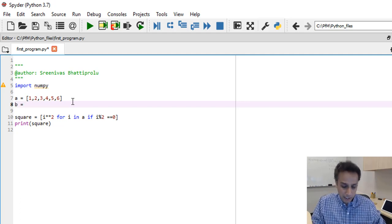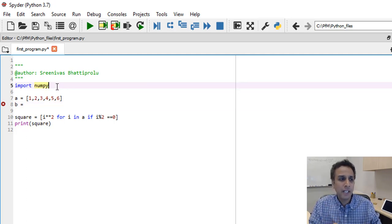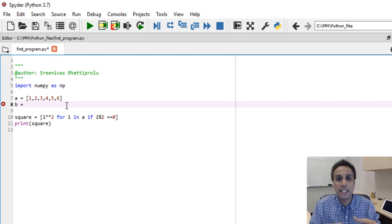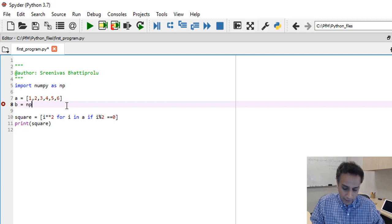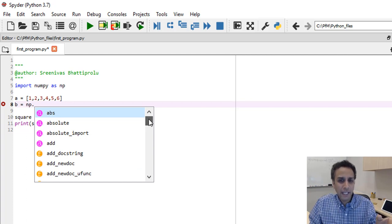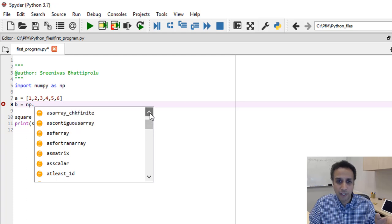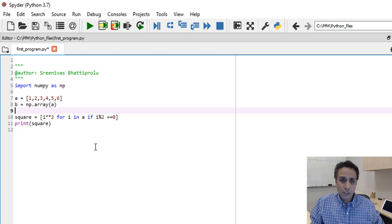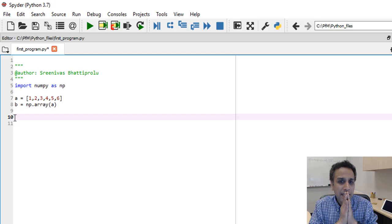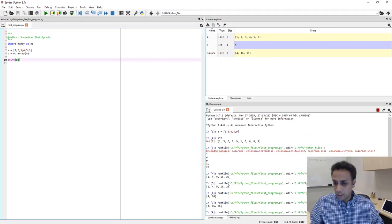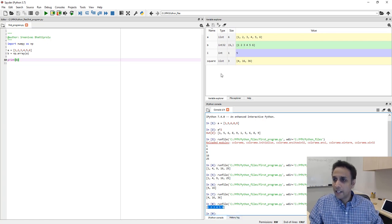Let's start using NumPy. First we import it: `import numpy as np` — abbreviating numpy as `np` so we don't have to type the full name. Define `a = [1, 2, 3, 4, 5, 6]`, then convert it to a NumPy array: `b = np.array(a)`. Let's print `b`. It looks just like a list, but if you look at the type it says `int32` and the size is a tuple `(6,)`.